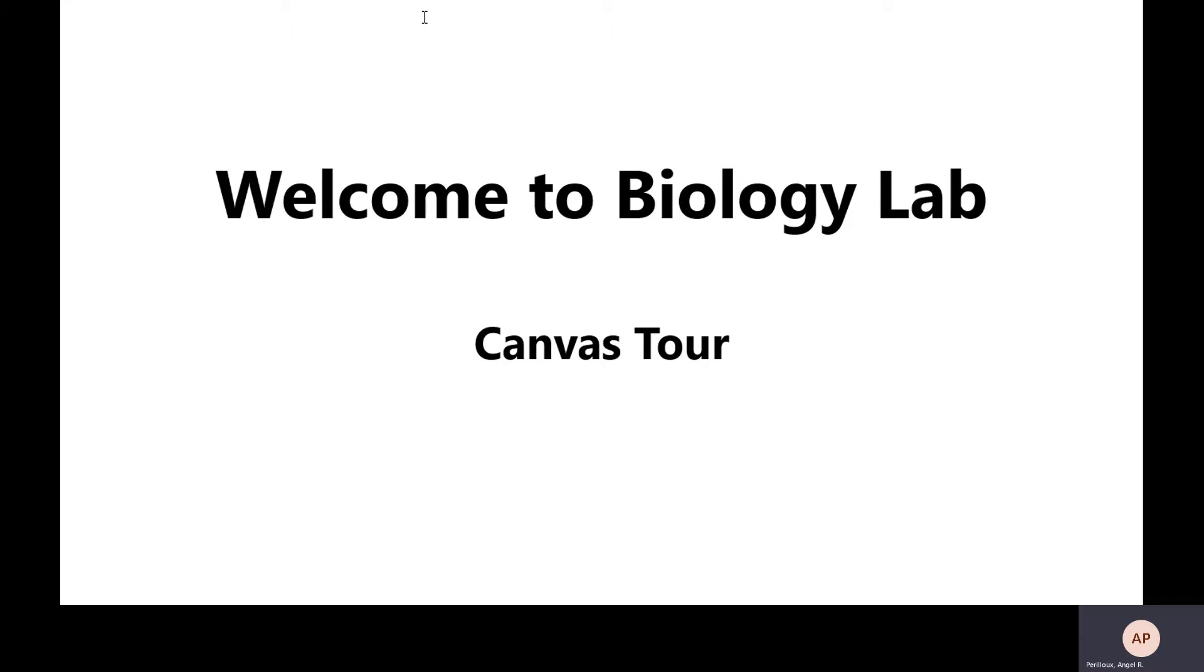I recommend logging into Canvas and exploring our online environment thoroughly and regularly throughout the semester to stay updated on course obligations and announcements. Whether this is your first time or you are an experienced online student, please join me on this tour of Canvas.